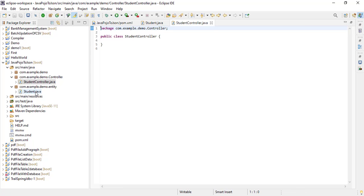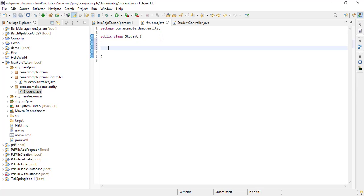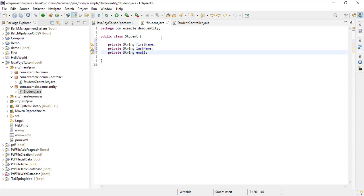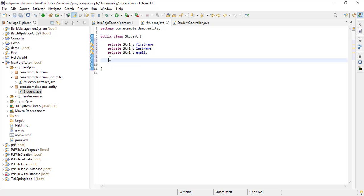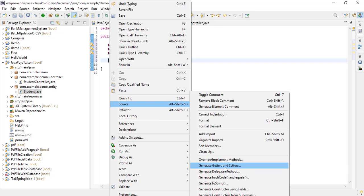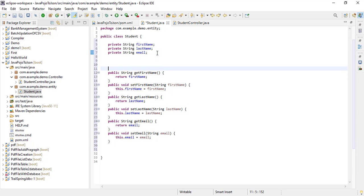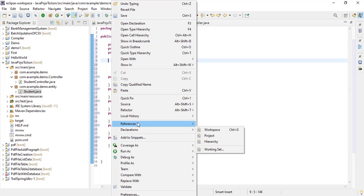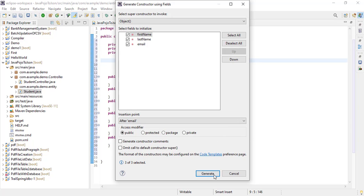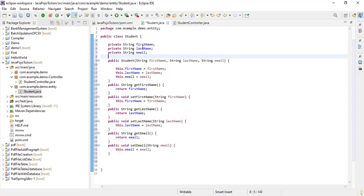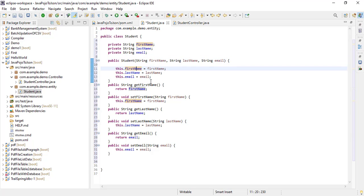Now go to the Student.java class. Inside this class I will create three variables: firstName, lastName, and emailId. I will create getters and setters for these three variables. Select all and generate. After this I need to create one constructor. Look at here — inside this class I created three variables, one constructor to set the values, and then the getters and setters. Now save this file.